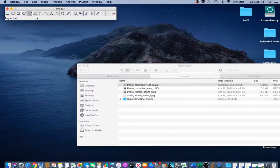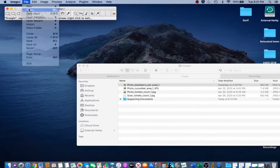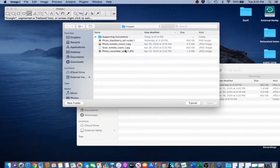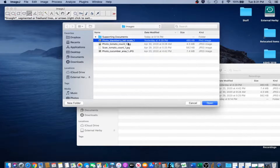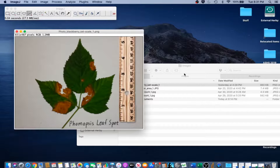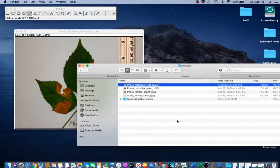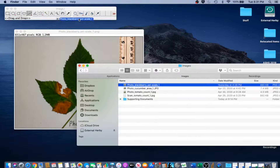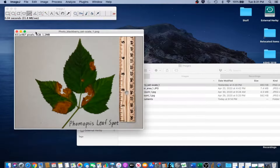In order to set scale for a photograph, first open the file. Go to File, Open, and navigate to where the file is located. Select the image and click Open. On many computers, you can also drag the image onto ImageJ's graphical user interface and the file will open. Our first example for setting scale in this case is a photograph.